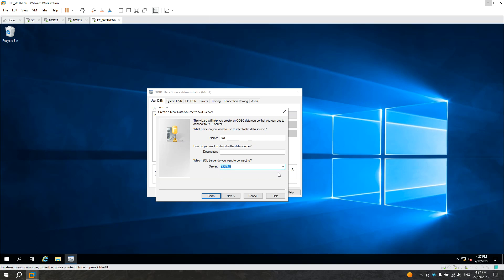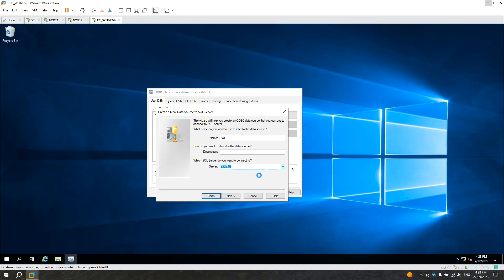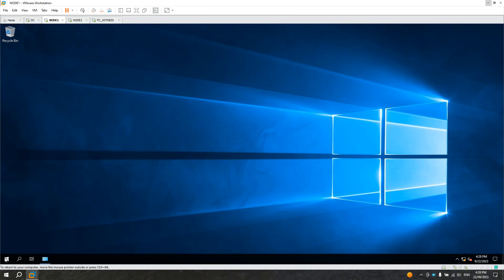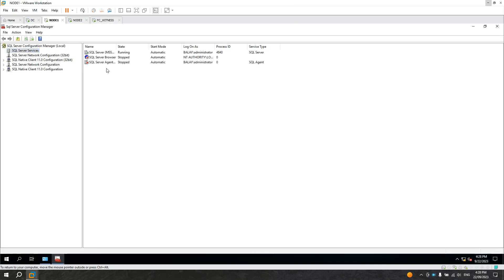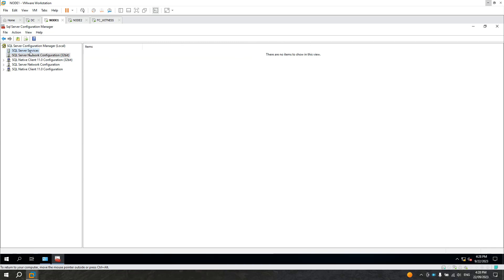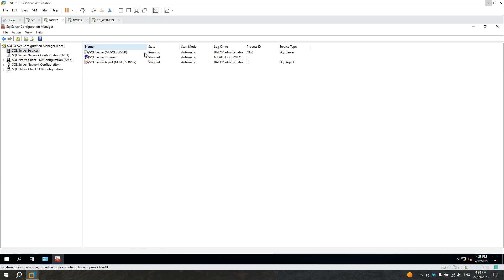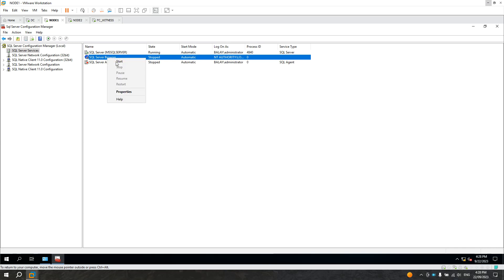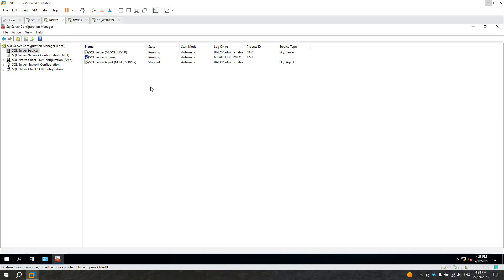The reason for that — it's because node 1 is not here in the list. I'll show you the reason why node 1 is not showing. Let's go to node 1. In the SQL Server Configuration Manager, under SQL Server services, the SQL Server Browser is disabled or stopped. So let's start this one.